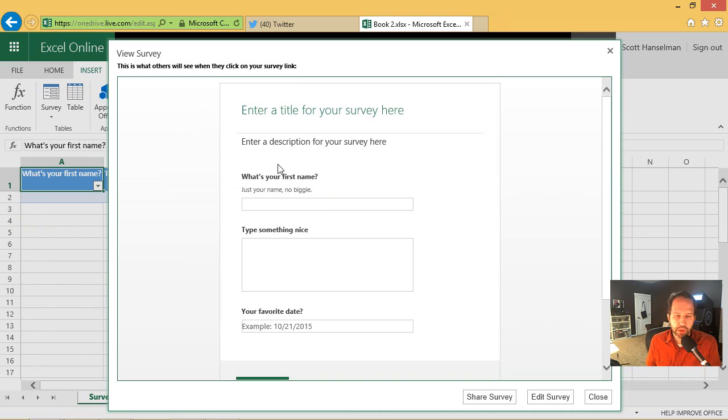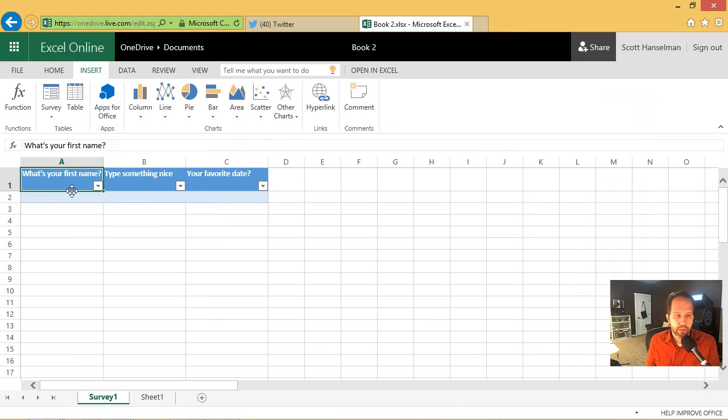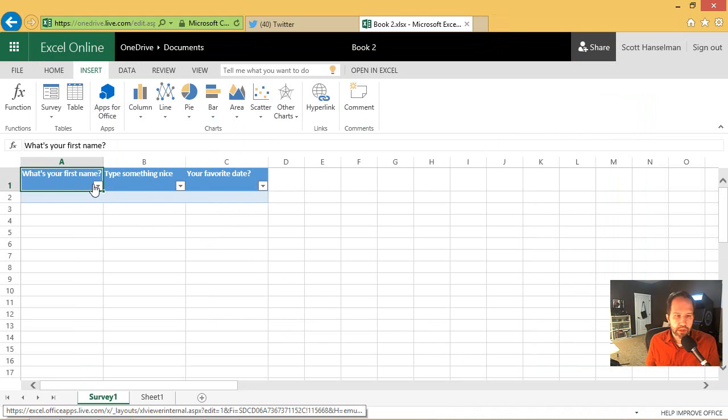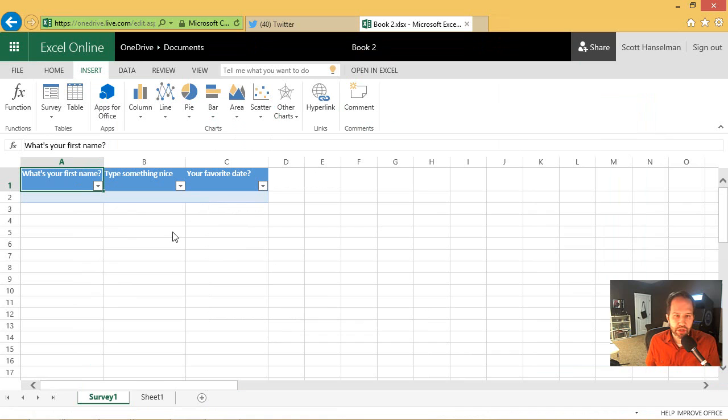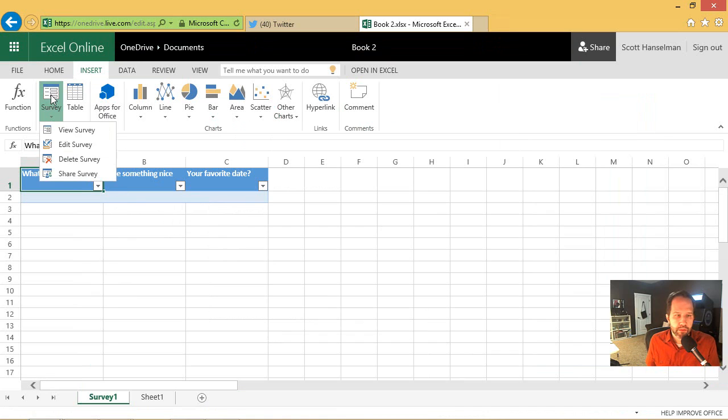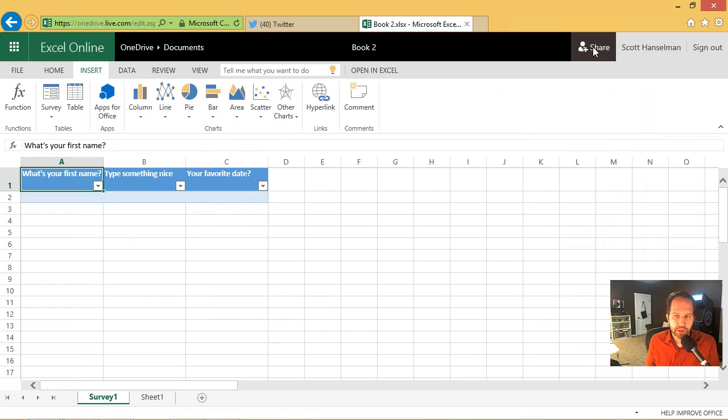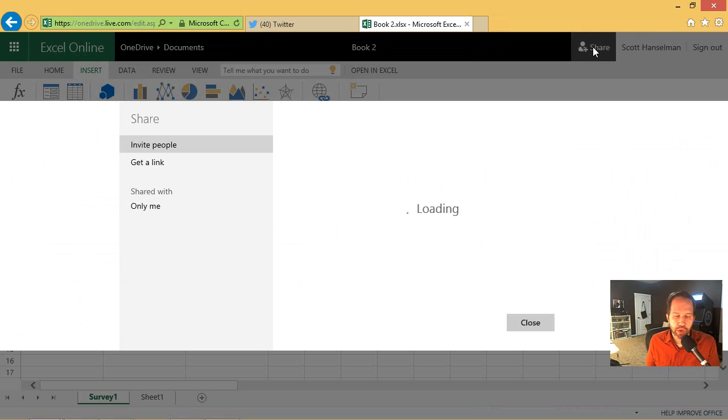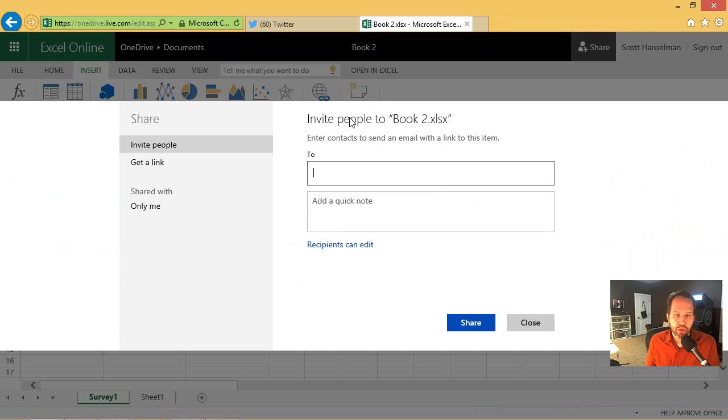Here's what the survey is going to look like. But you'll notice back here, we've got our column. So the data is going to flow here. Okay. So we're going to share this survey. We're not going to click this button. This share will go and share the link to the book.